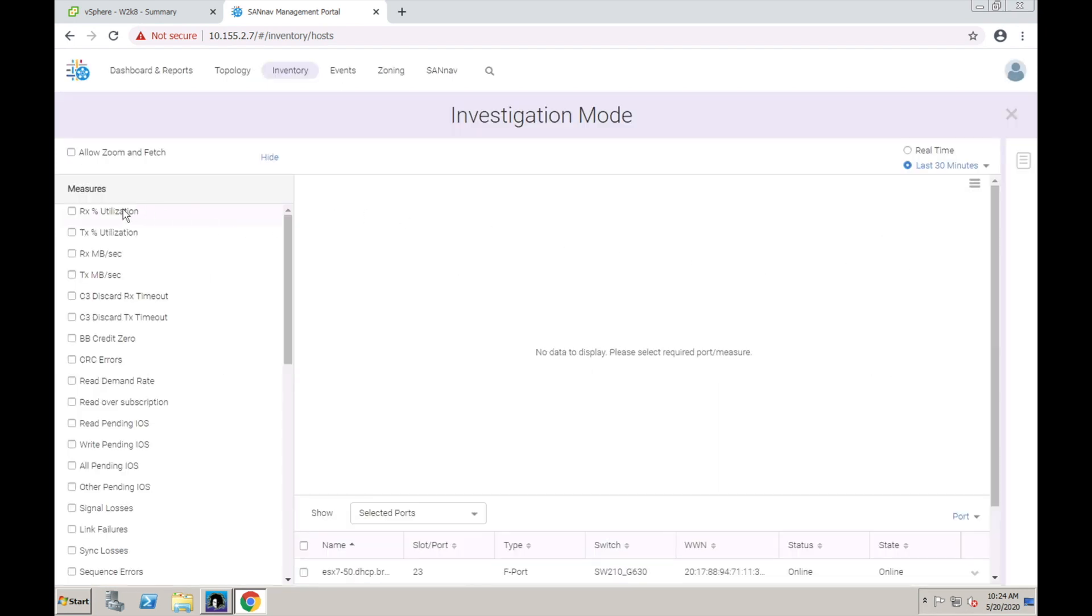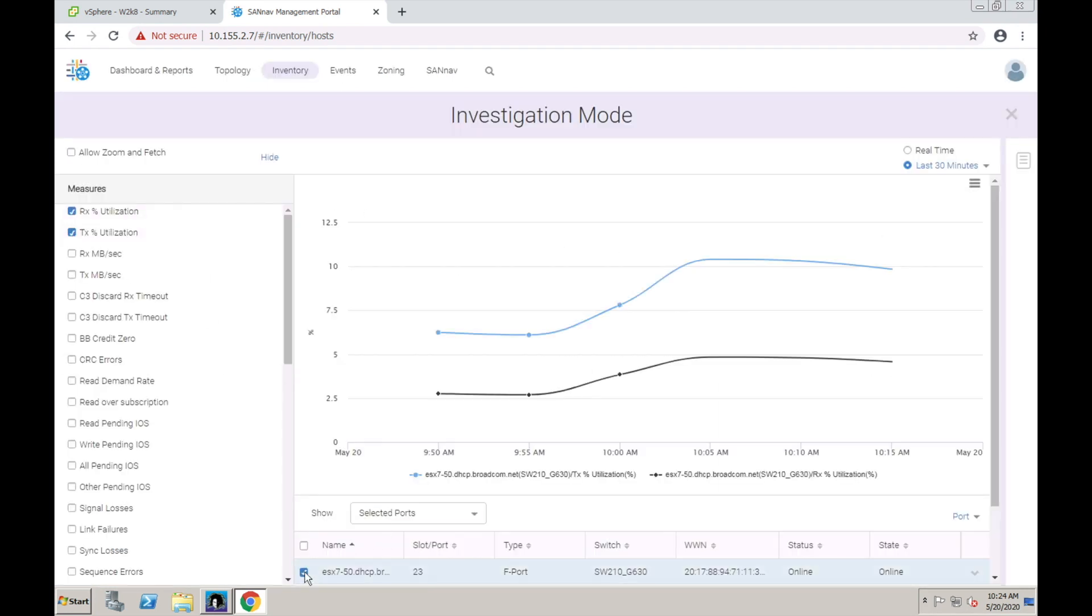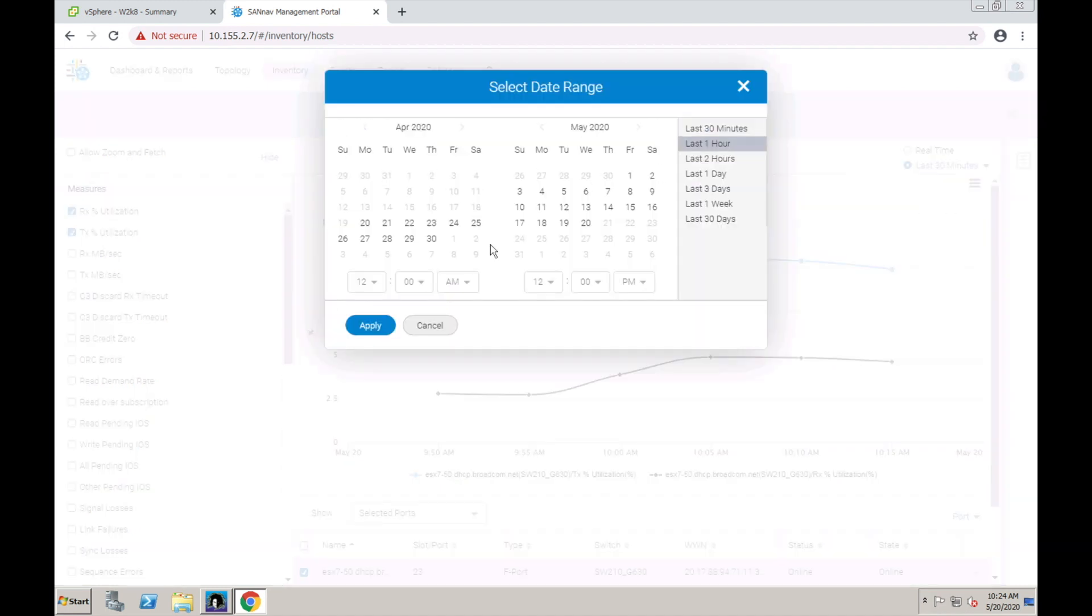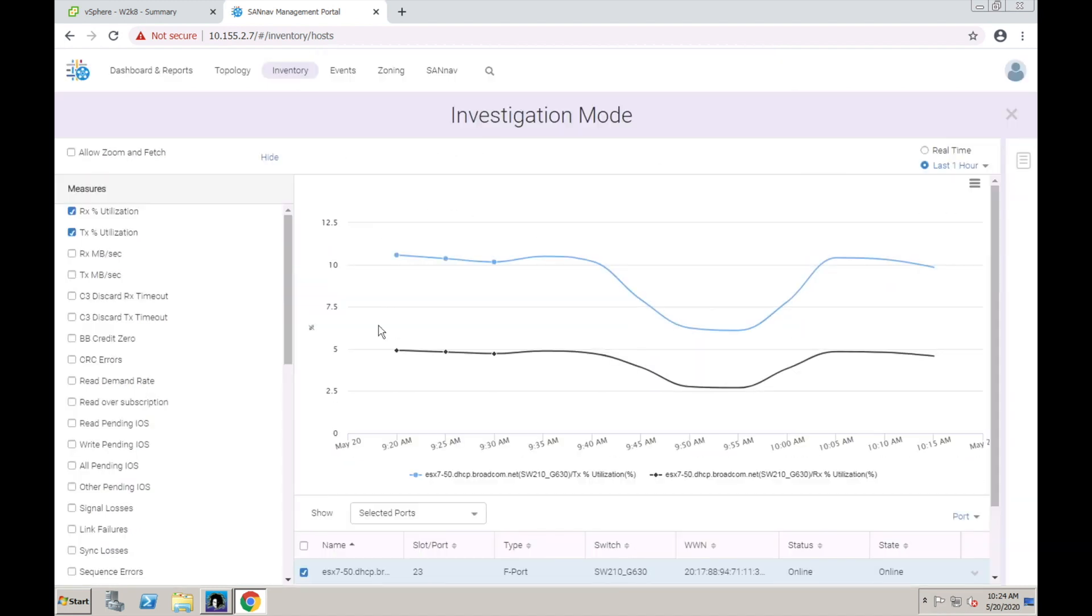Looking at RX and TX utilization, you can see that if we go a little bit back in time, I played a bit with the storage vMotion moving the VM's application virtual disk back and forth between the SCSI datastore and the NVMe datastore.